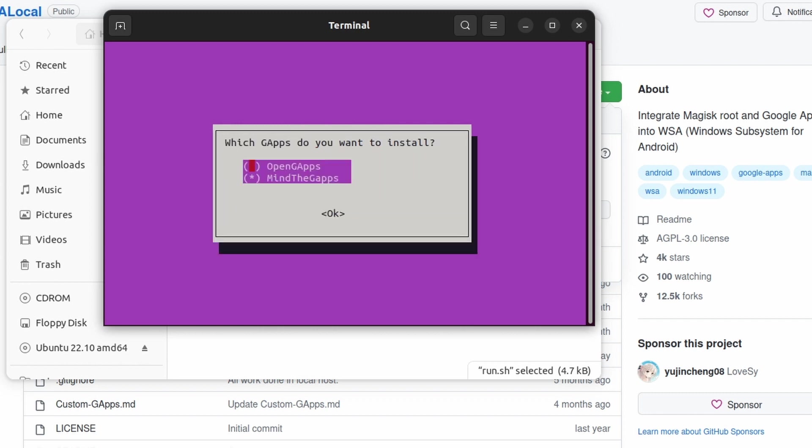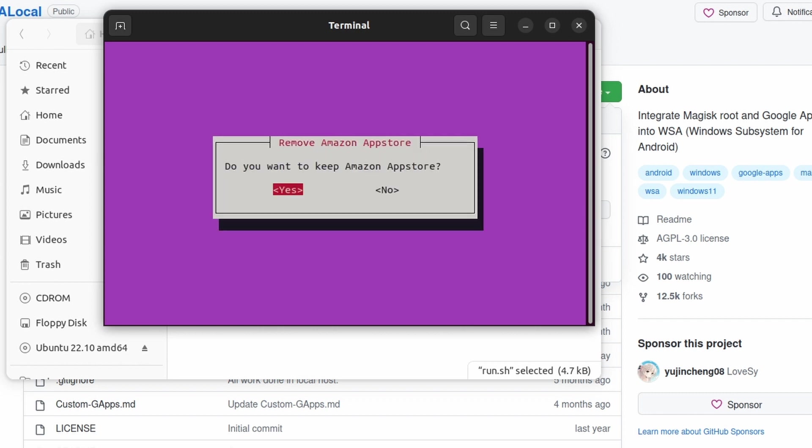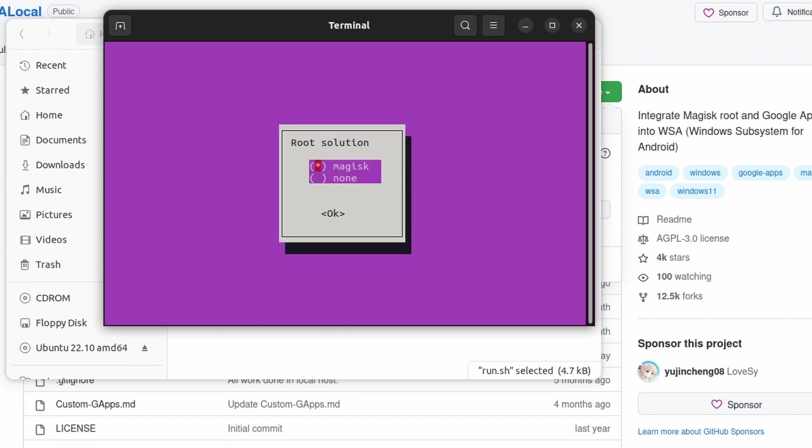Hit enter, and after that select whichever you want. Hit OK. Here you can choose whether you want to keep the Amazon App Store or not. I don't really use Amazon App Store. That's the reason I'm downloading the Google Play Store, so I'm going to hit no.